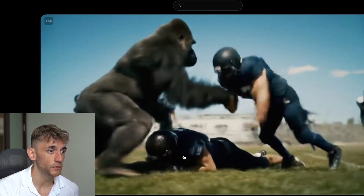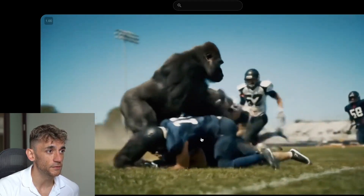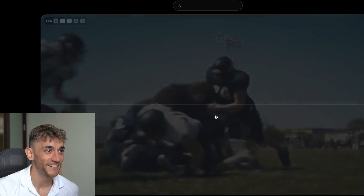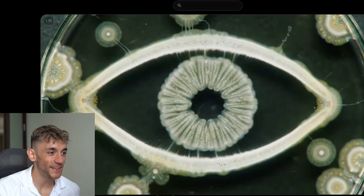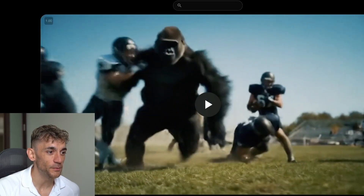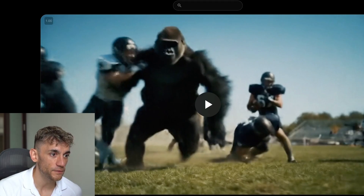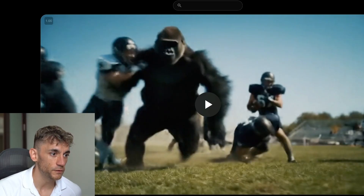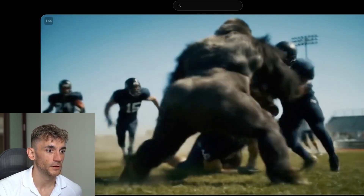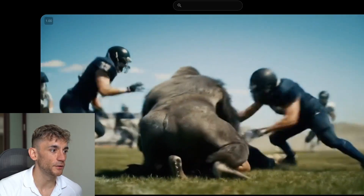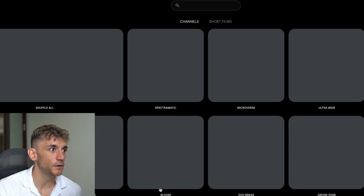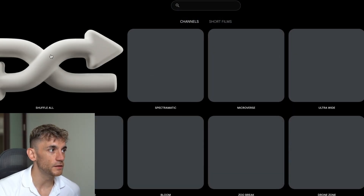This one is really cool: a gorilla playing American football — I feel sorry for the person underneath. The prompt says 'a surreal hyper-realistic shot from an FPV action camera POV where gorillas clash with humans on the same field.' Really cool stuff. You can click 'All Channels' to see all the different animations and styles.